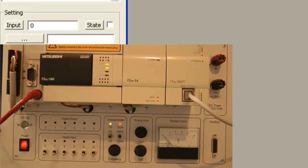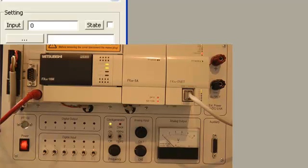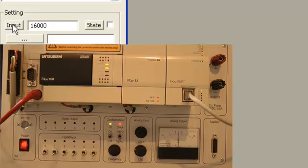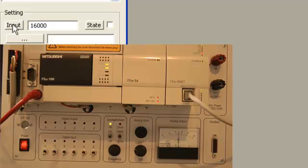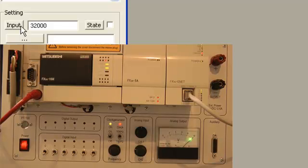And finally, analog output. Let's send values from zero up to 32,000 - middle value, then maximum value, and zero.